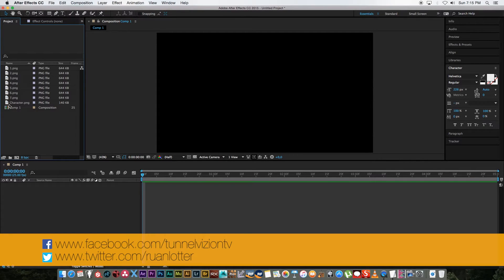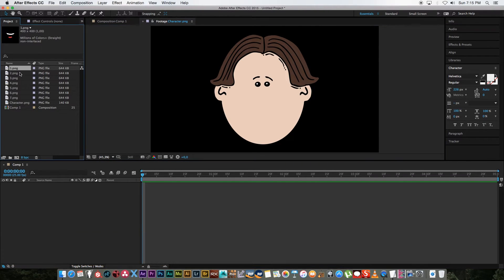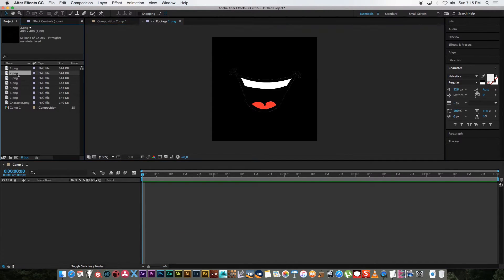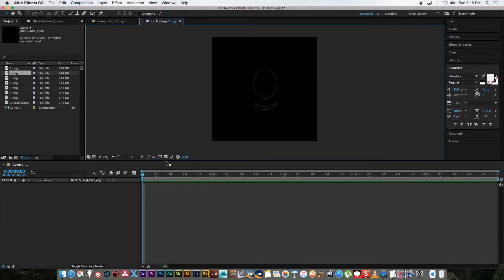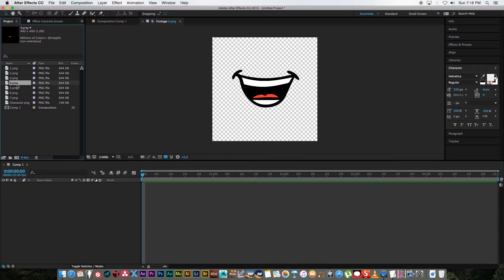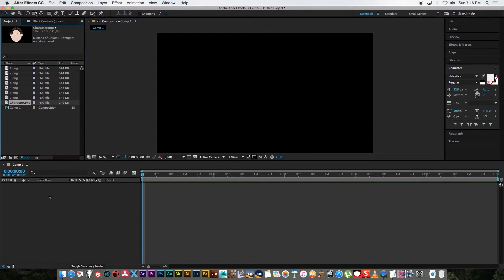So first of all I've got this PNG file of my character and then I've got seven different mouths also PNG files with an alpha channel as you can see there. So I've created this comp which is just a five second HD comp and I'm going to bring in my character.